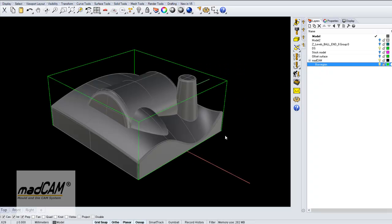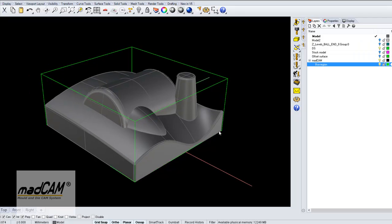Hello, let's take a look at MadCAM and how to use drive surfaces.